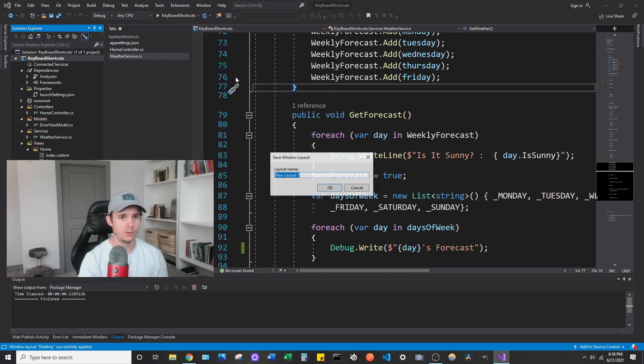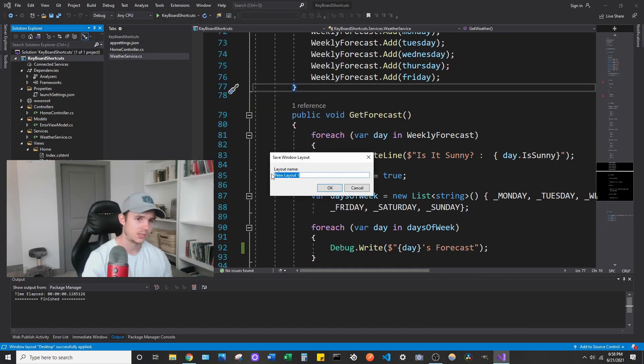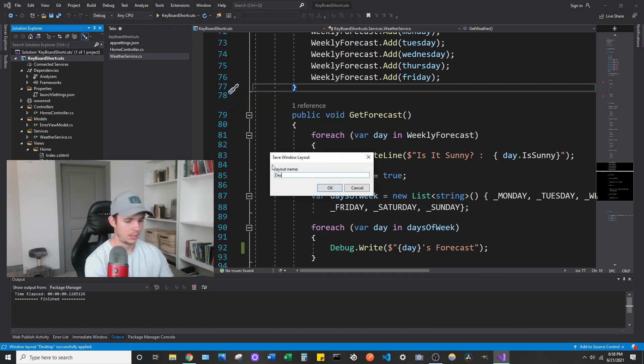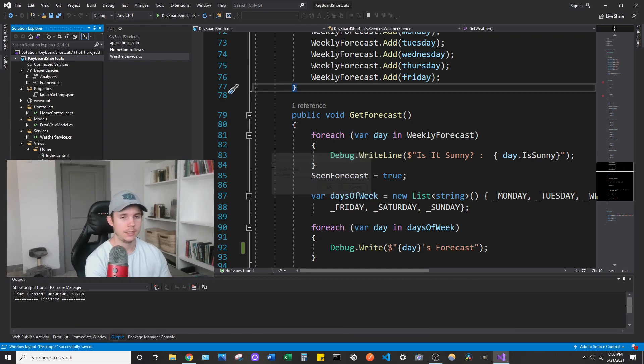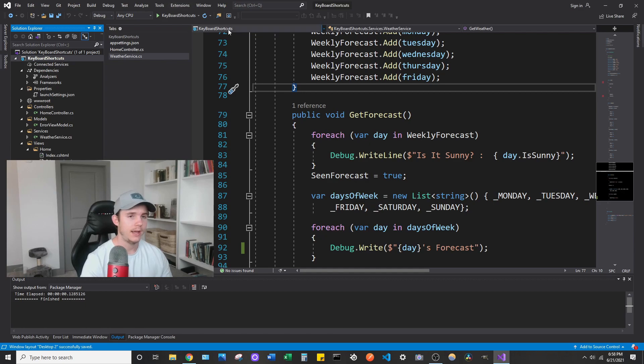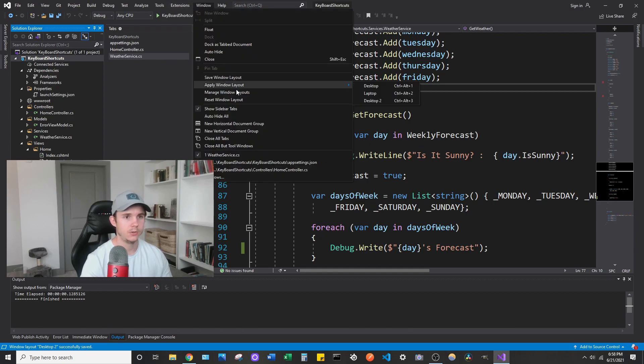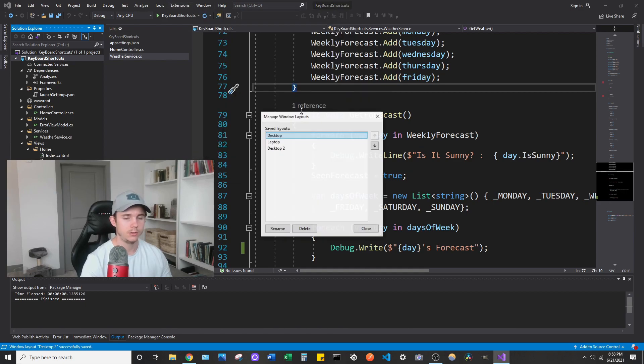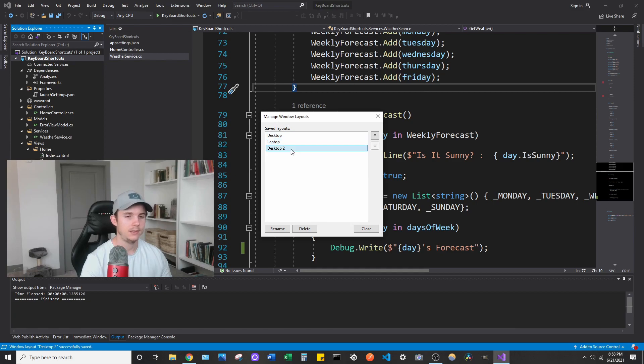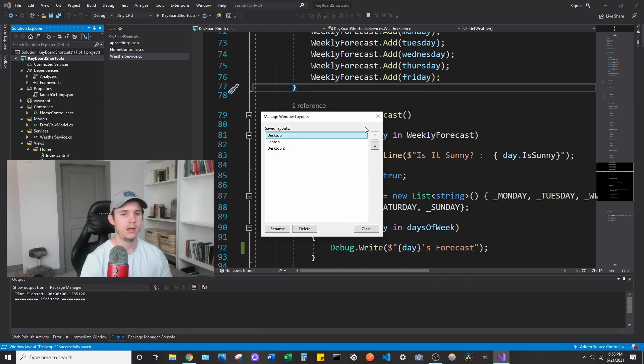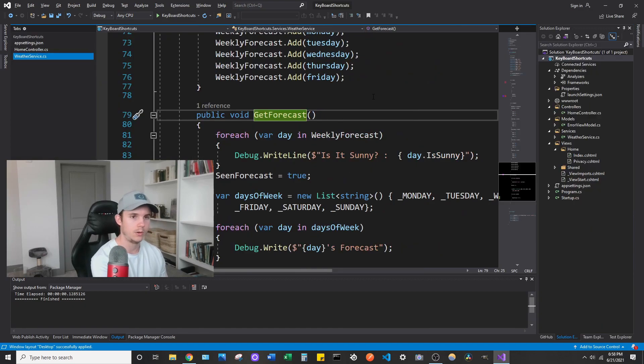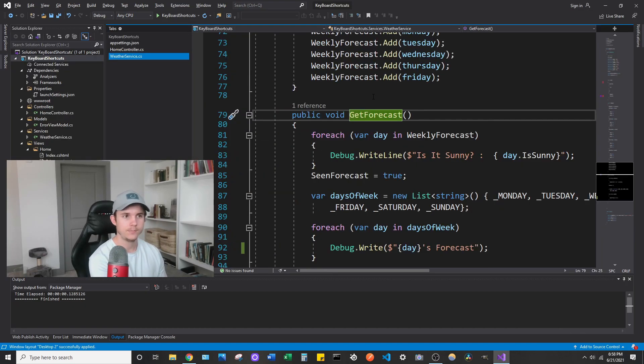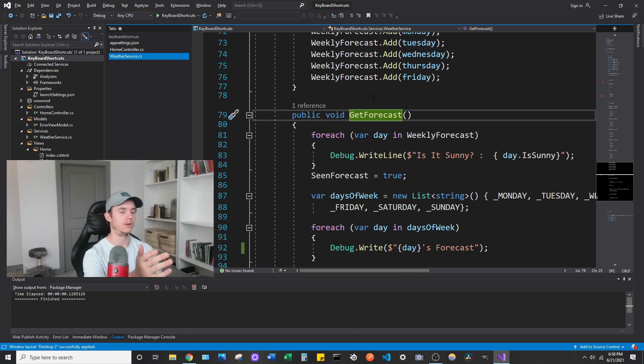I can then save this as a default by going to Window, Save Window Layout. And let's just name this Desktop 2 and click OK. And now that adds to the options. So if I go to Manage Window Layouts, you can see it added it to the bottom right there. So now if I do Control Alt... Let's go back to Control Alt 1. If I do Control Alt 3, you can see it goes back to that layout.